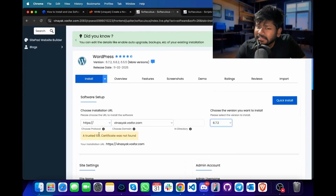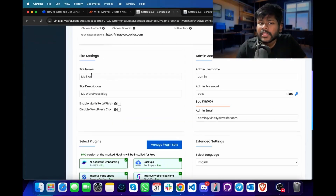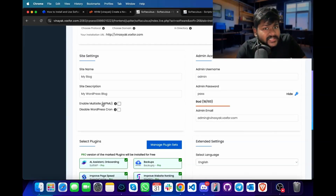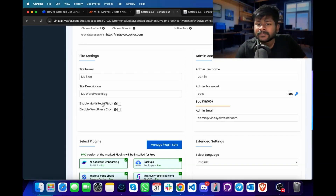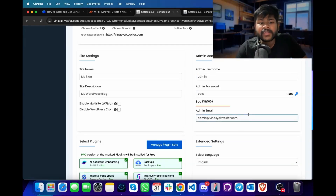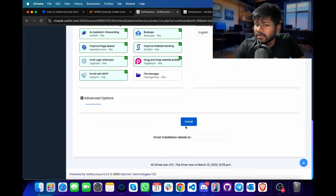If you don't have an SSL certificate installed on your domain, you can simply use HTTP for now. You can also change the site name or configure it, and have multiple websites using the same WordPress installation. You can configure the admin username, password, and admin email. Simply, once you are done, you can click on install. I will just change the admin password and click on install.